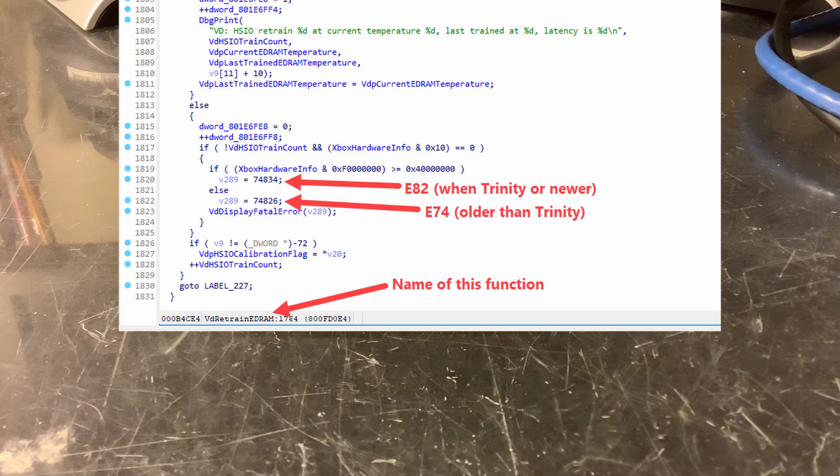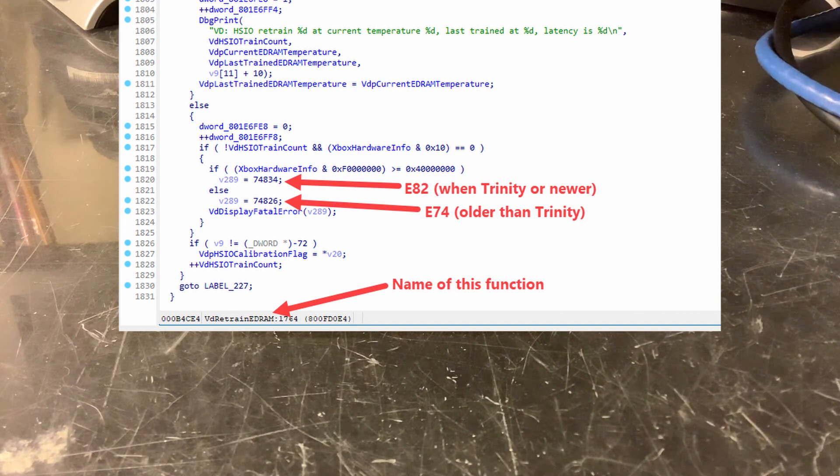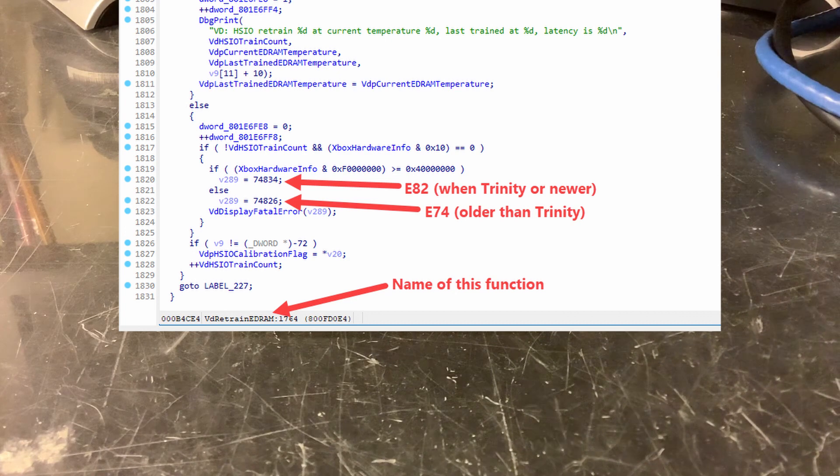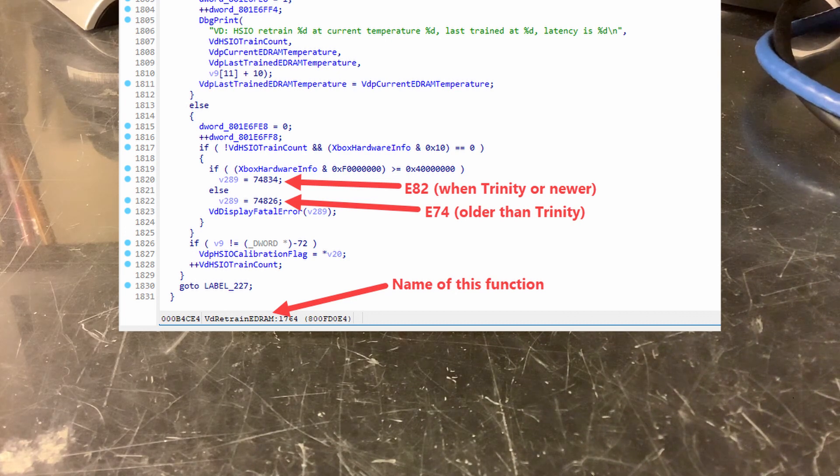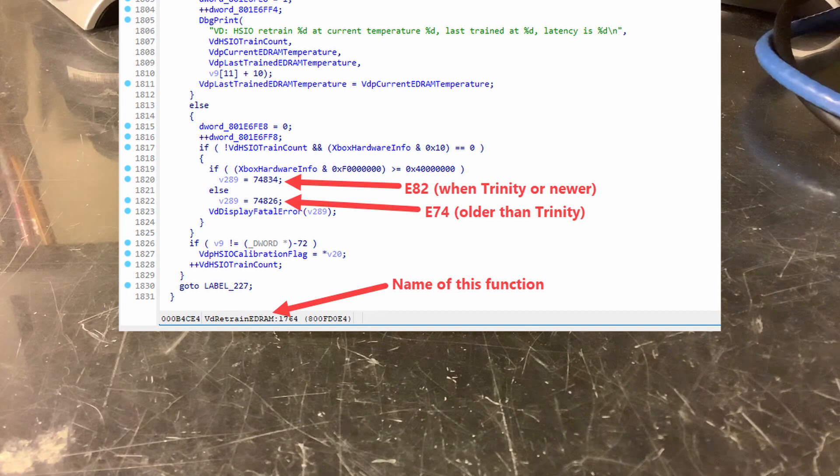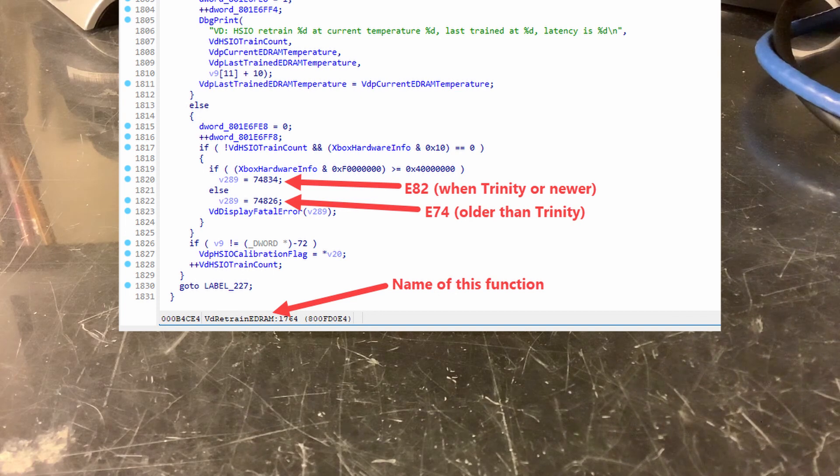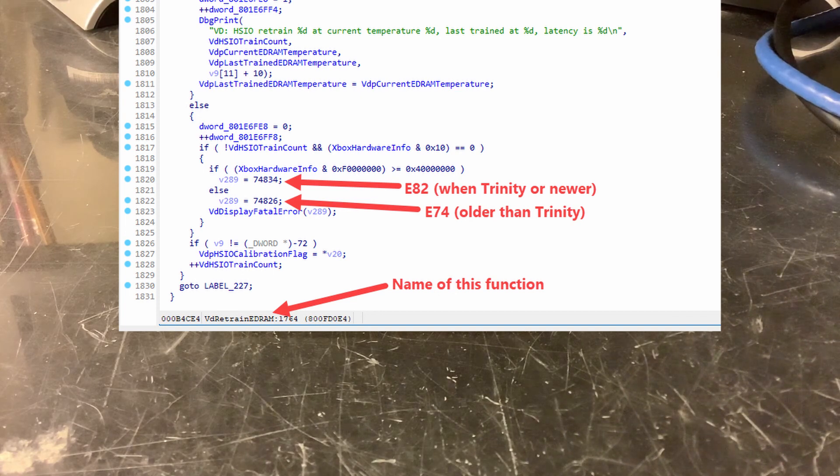You can see that there's some if statement here, and it checks the type of the console. Now, if it is a slim console, you can see that E82 is displayed, and if it is a FAT console, E74 is displayed.